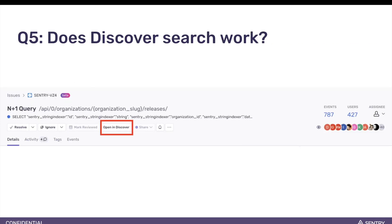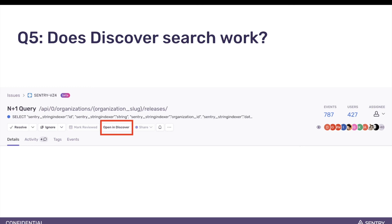And the last but not least question was: does Discover Search work? The answer is yes. If you want to leverage full Discover Search functionality and take a deeper dive into exploring affected events, you can use the issue short ID to filter. Follow the Open in Discover button, and you should see the transaction events.